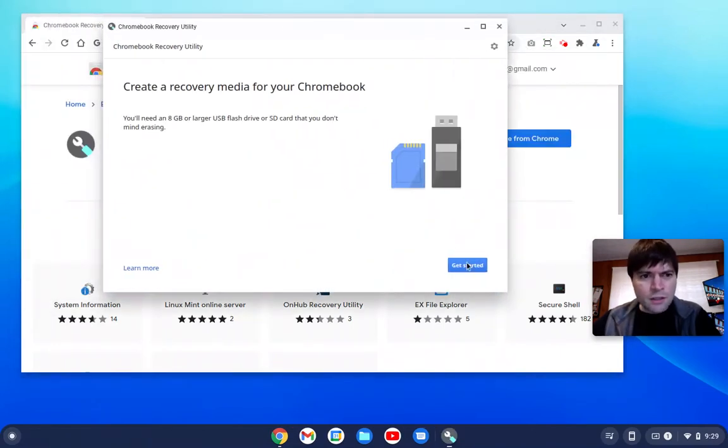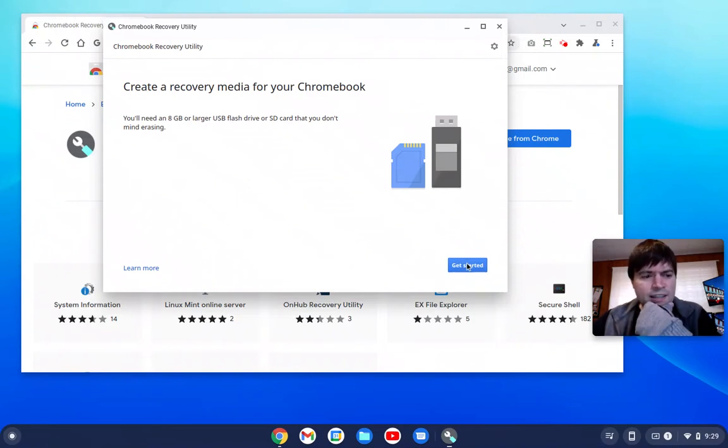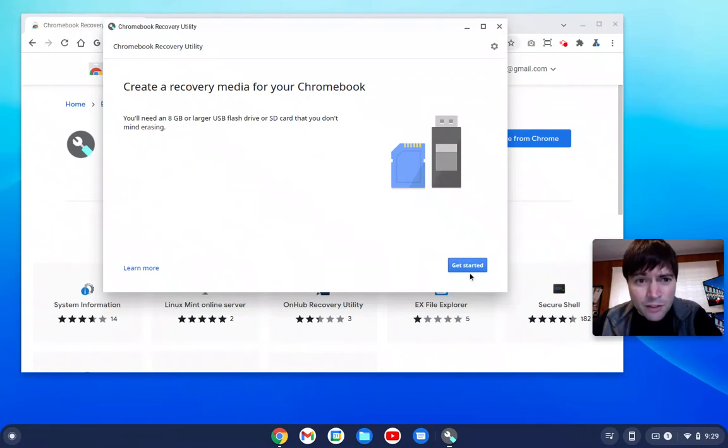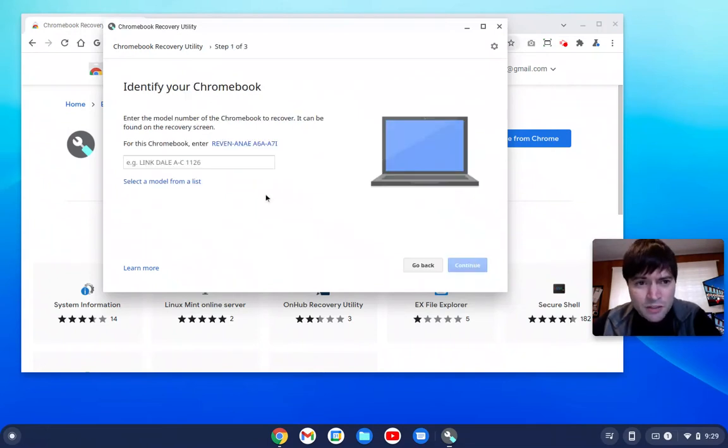Let's get started. Oh, we need an 8GB. This card might not be an 8GB. If not, I'll get a different one out. Anyway, get started.